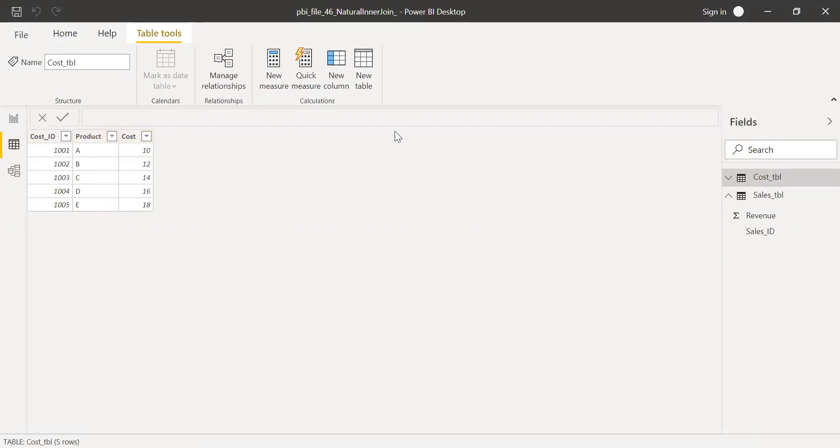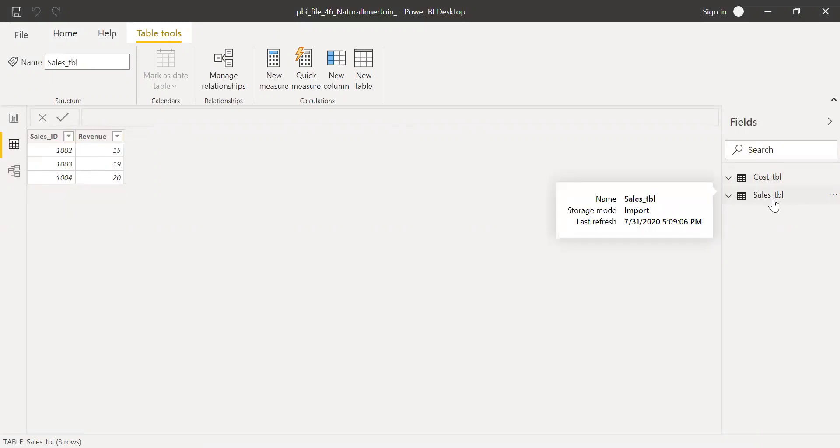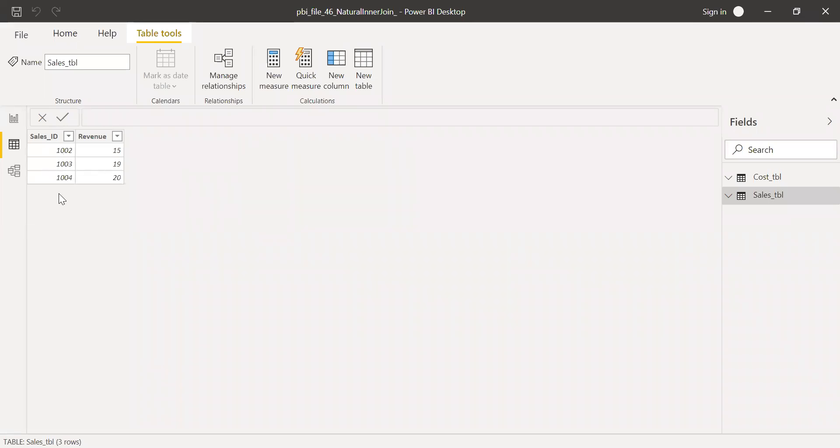And now let's go to the sales table here or the revenue table. I have just 2, 3 and 4. I am missing 1 and 5. So now let's try to create a natural inner join and then create a table using this function and see what we get.